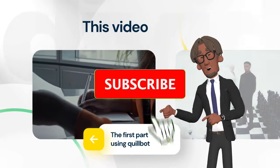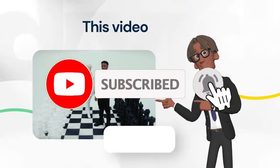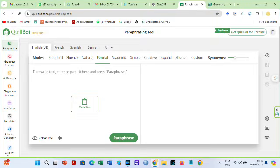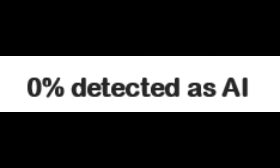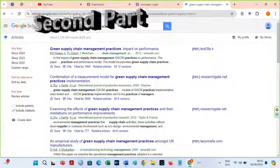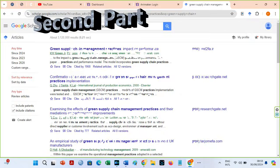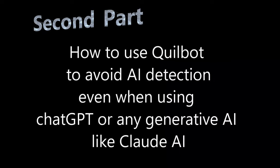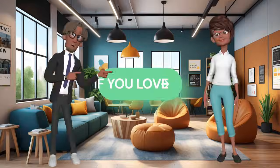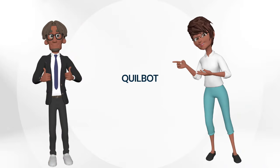Even though Quillbot is typically detected now by plagiarism and AI detectors, the first part of this video will show you how I got a 0% AI score and very low plagiarism levels in all these papers while using original sources and AI. The second part will show you how to use Quillbot to avoid AI detection even when using ChatGPT or any generative AI like Claude AI. If you love Quillbot like me, then this video is for you.